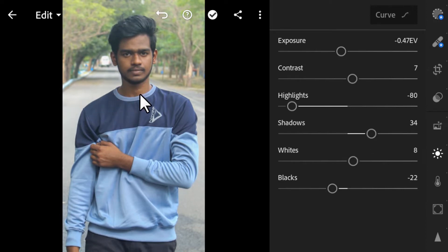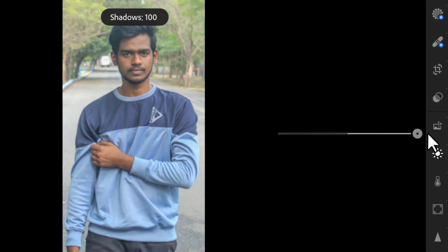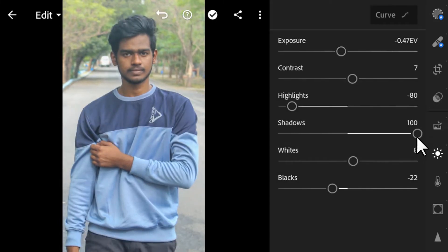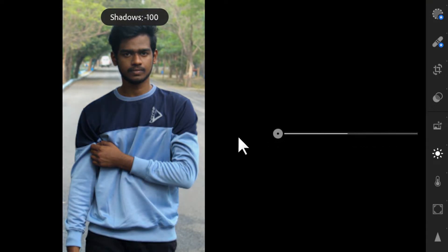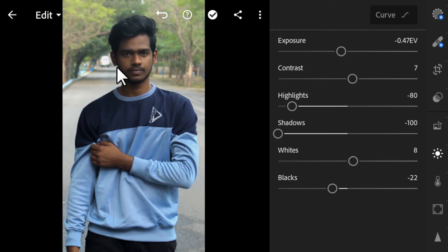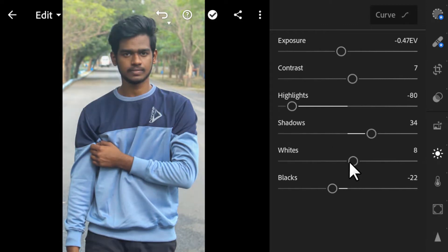For Shadows — if we increase the shadow area it will add brightness to the shadows, and if we reduce it it will darken them. You can see only the shadow portions are affected.